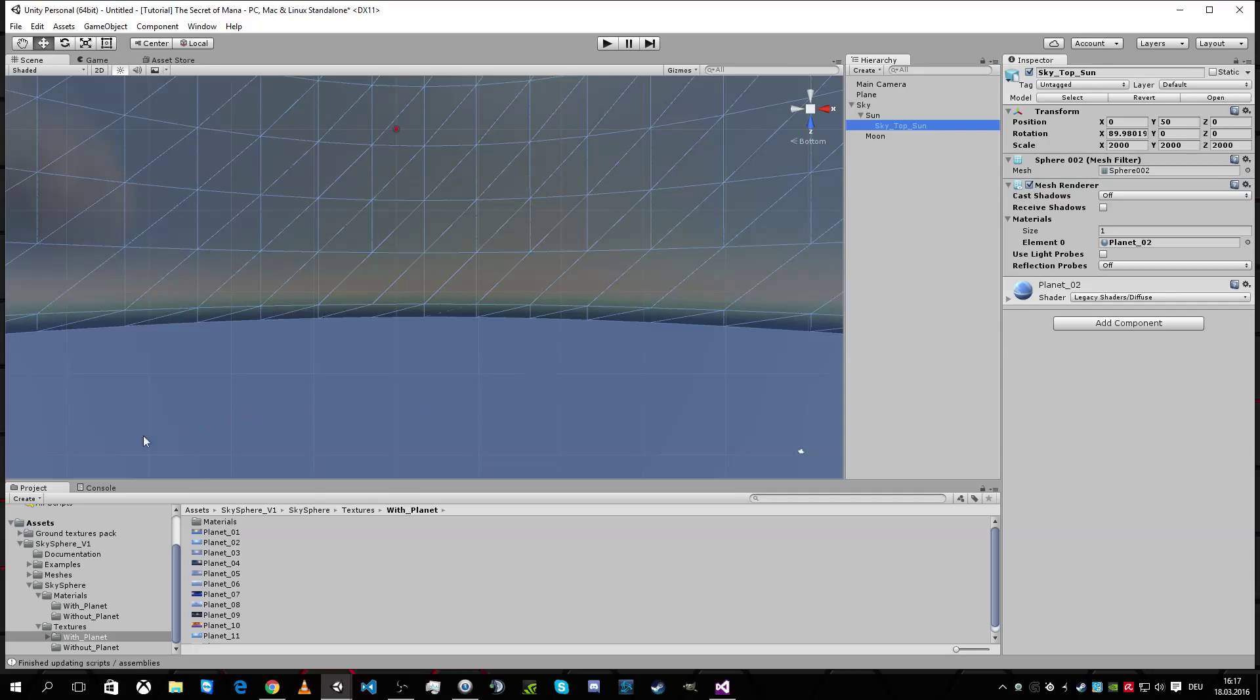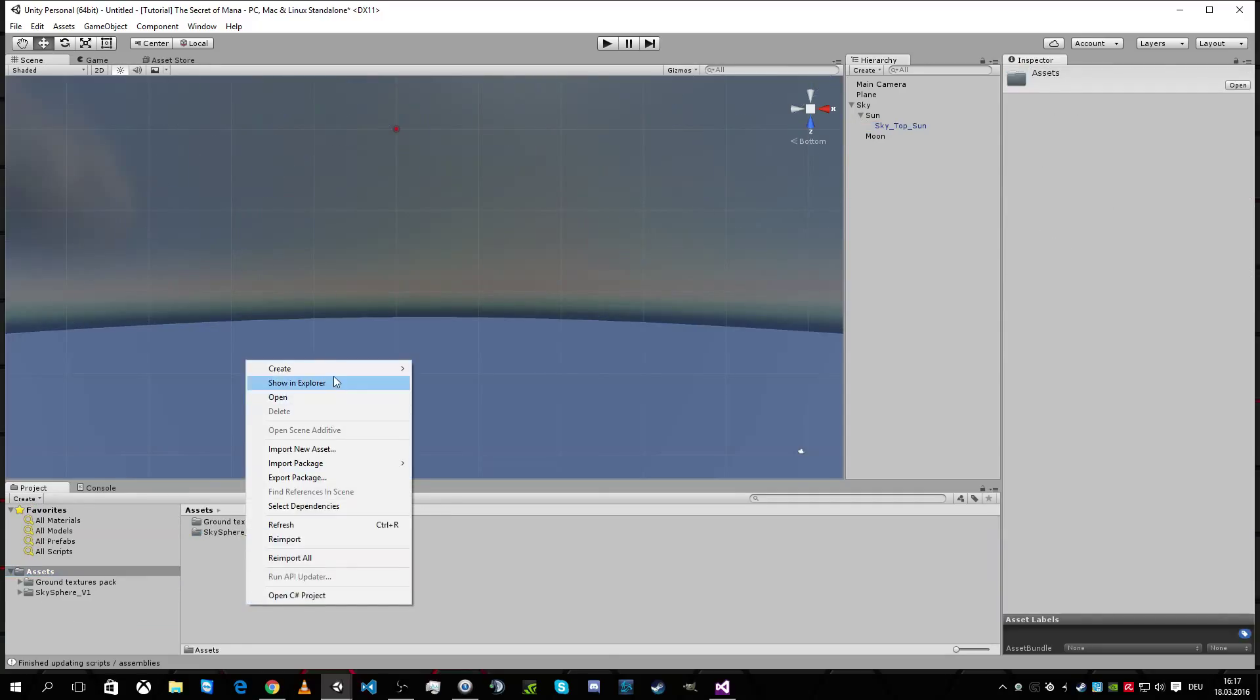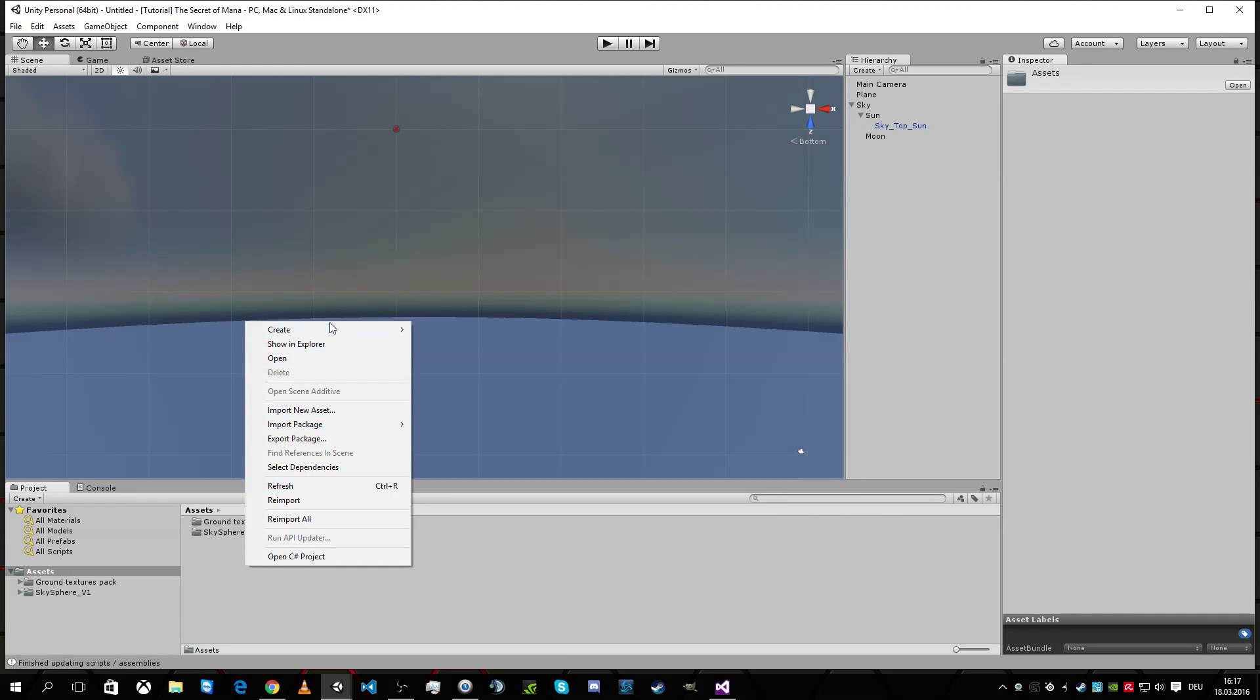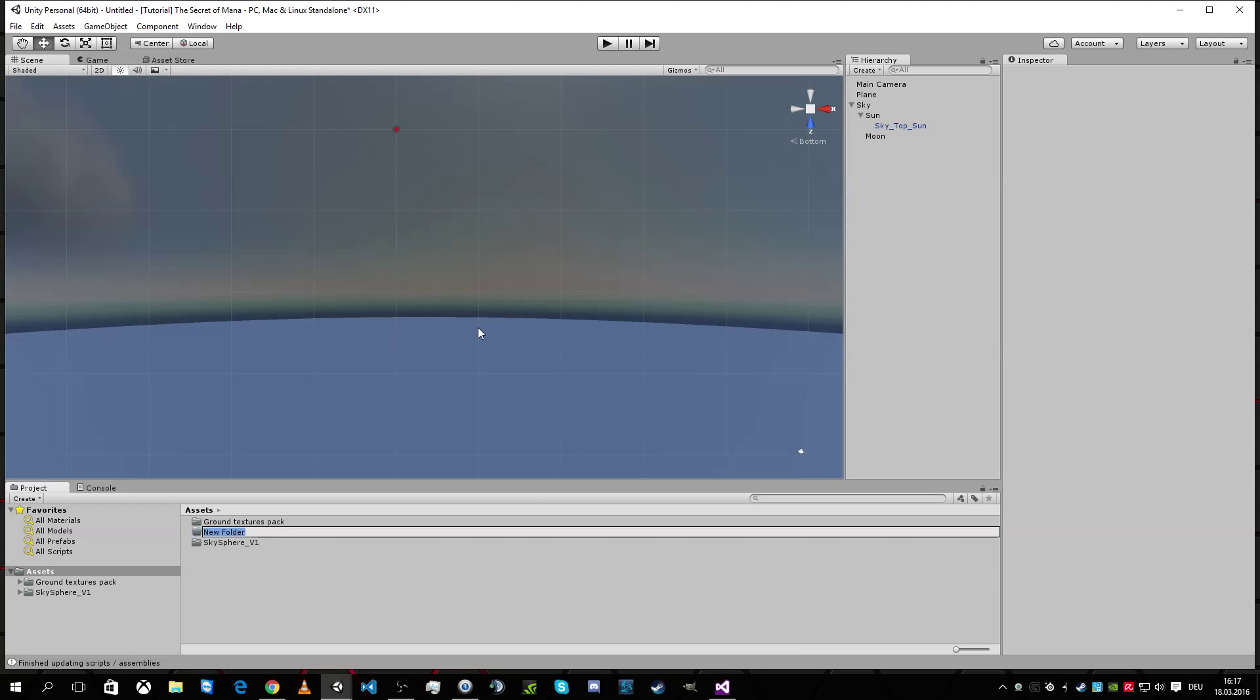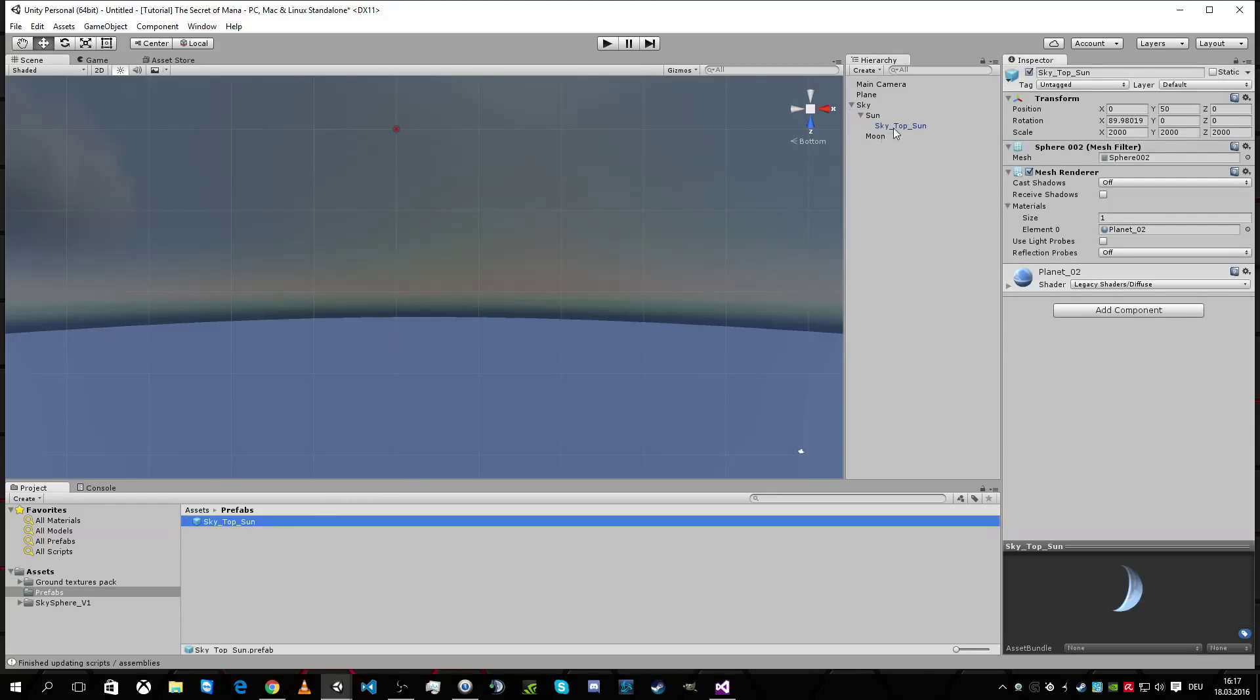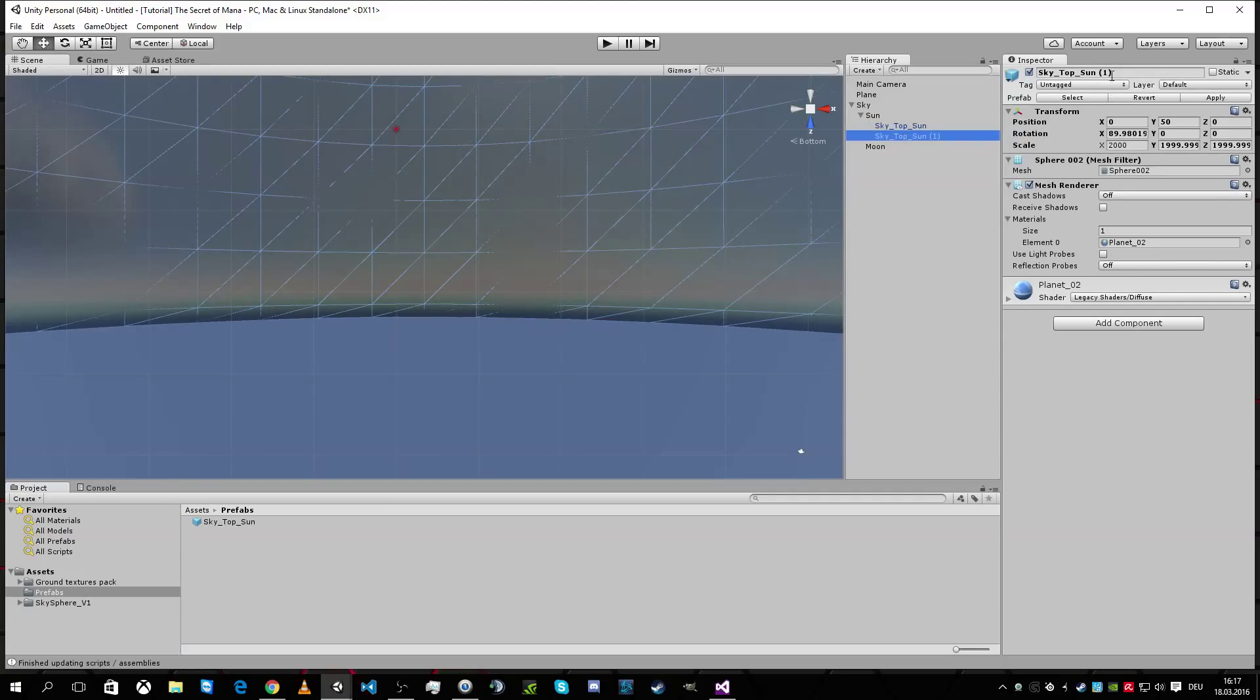Now I'm gonna make a folder here for the prefabs. Create folder. Okay, and I'm gonna drag it into it. So, and we're gonna create a second one.